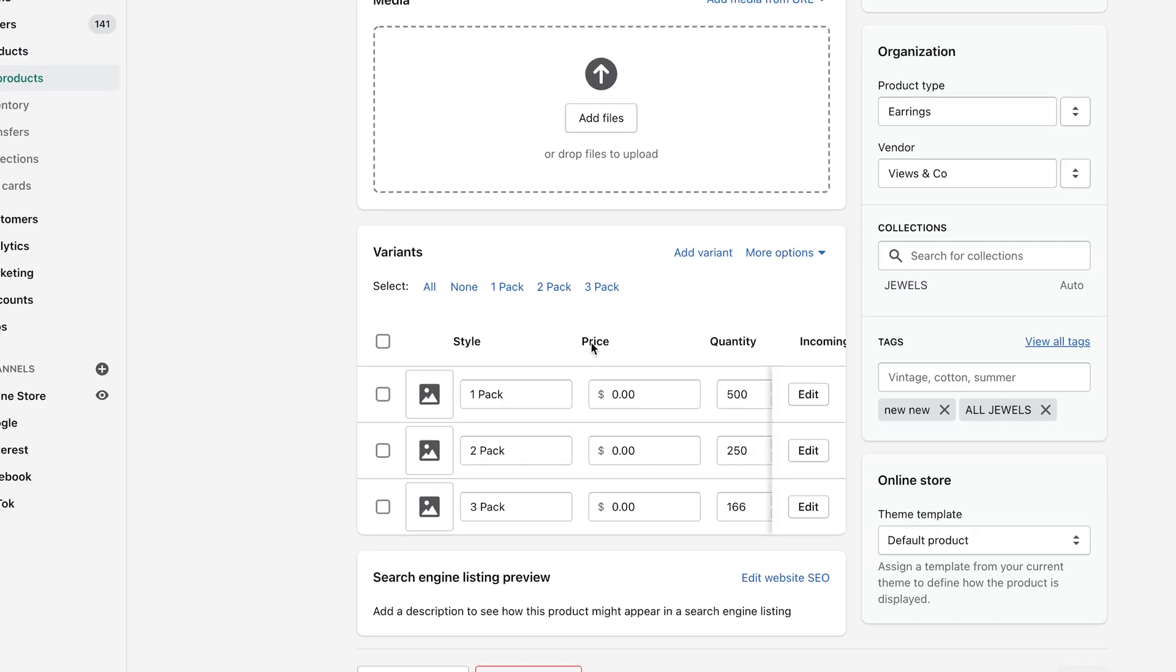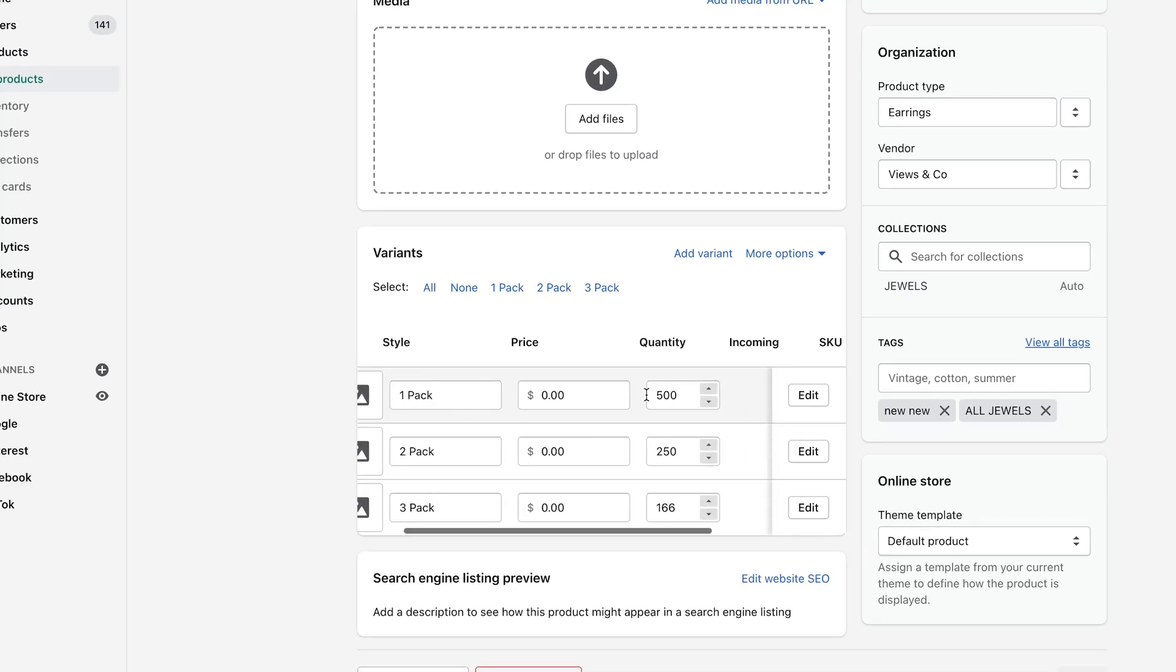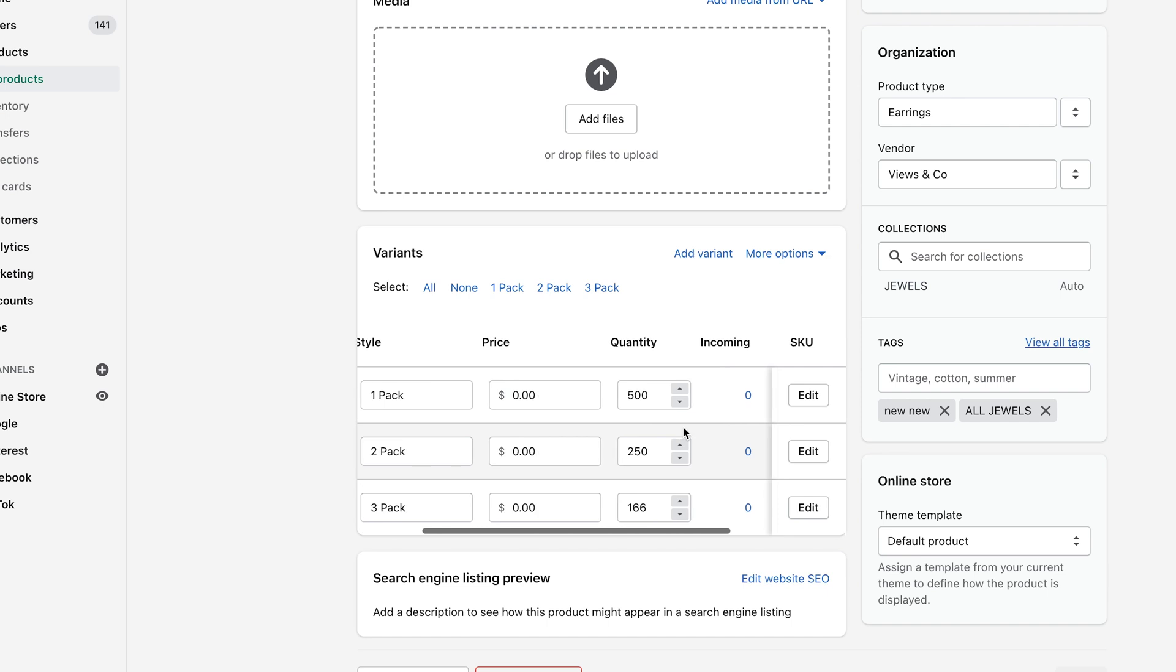So now you will see that the quantity for the one pack is 500, the two pack is 250 and the three pack is 166. So it's calculating this based off the max quantity that you have available inside of your inventory. So you can never oversell your inventory.